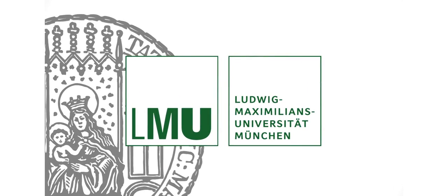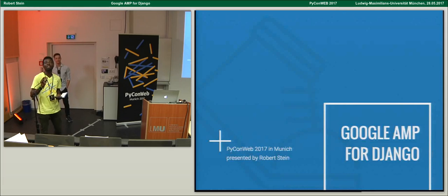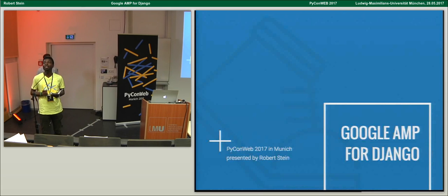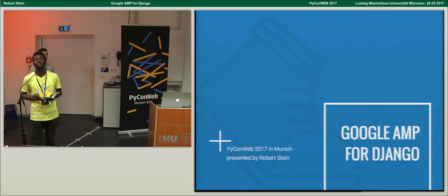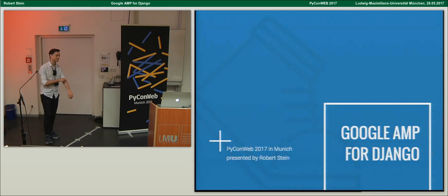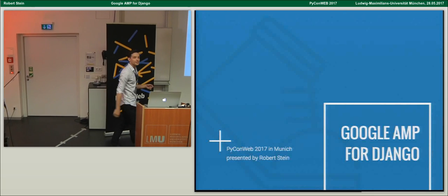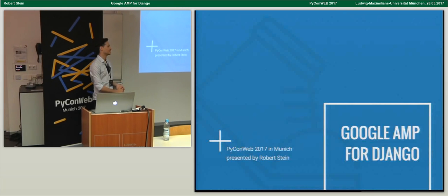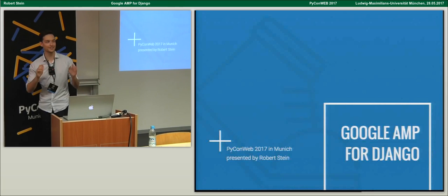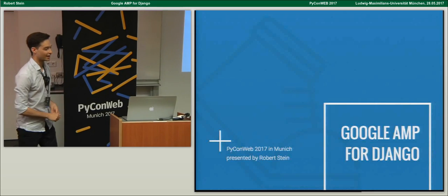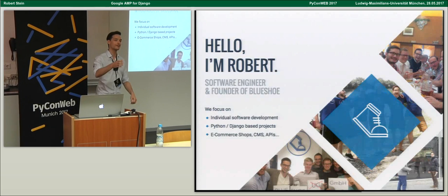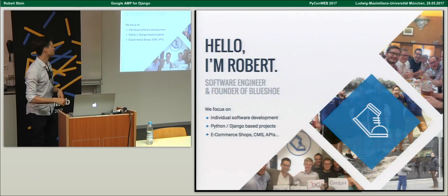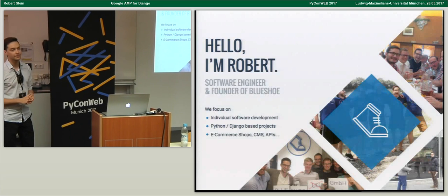This podcast is brought to you by LMU Munich. We have another great talk coming up, given by Robert Stein, a Python developer. The topic is Google AMP for Django. Hello everyone, thanks for coming to my talk. I'm Robert, a software engineer at BlueShue, and co-founder with Michael, doing individual software development.